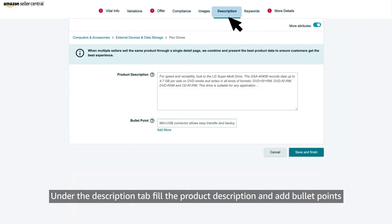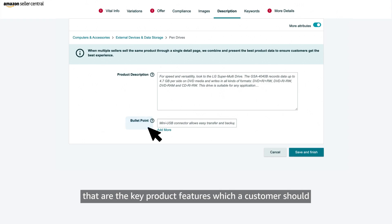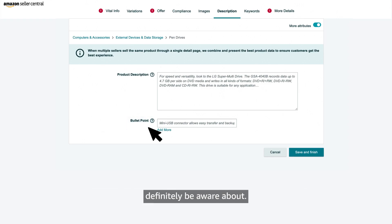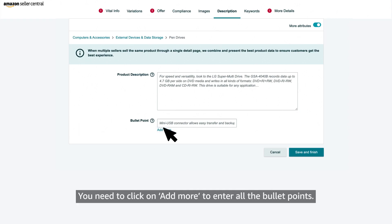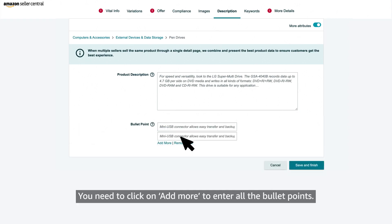Under the description tab, fill the product description and add bullet points that are the key product features which a customer should definitely be aware about. You need to click on add more to enter all the bullet points.